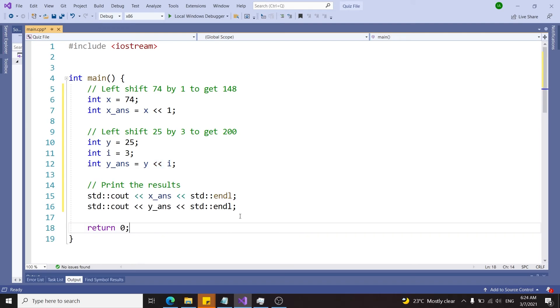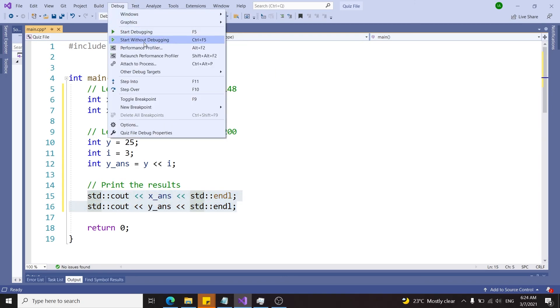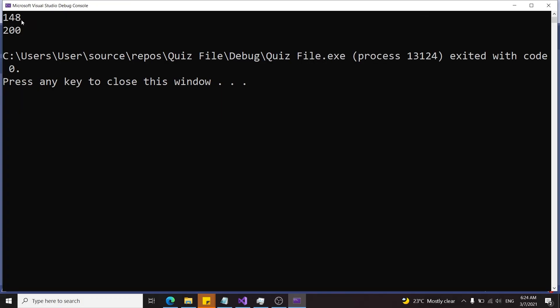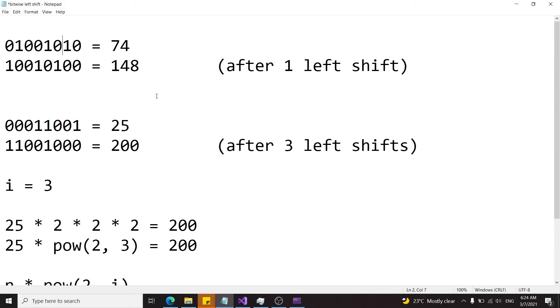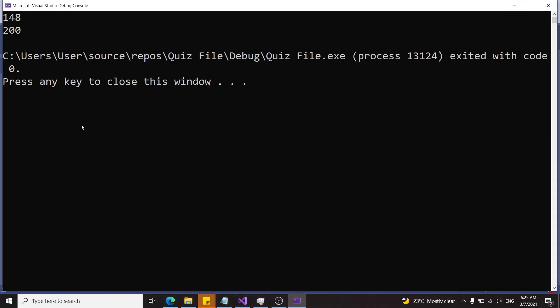Now let's try and print the results here. I'm going to select the debug option and click on start without debugging. Here I have the number 148 and 200. In the first video we performed the same operations manually and got the results 148 and 200. So this is correct.